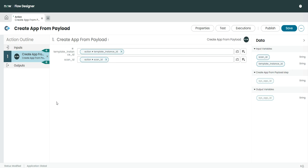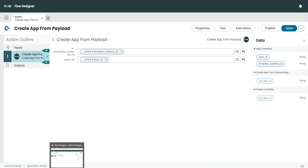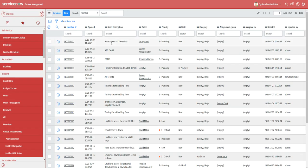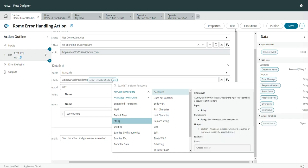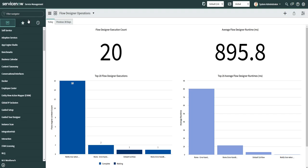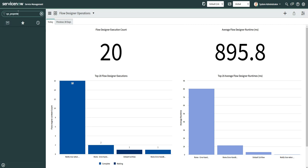Two important changes ServiceNow has made in the Rome release: the execution details of the flow will only be generated when you click on Test. If you are testing the flow, only then will the execution details be generated. By default, this is done to improve the performance of the system. But if you want the execution details logged for each and every flow execution, you can go and modify a property to enable that.